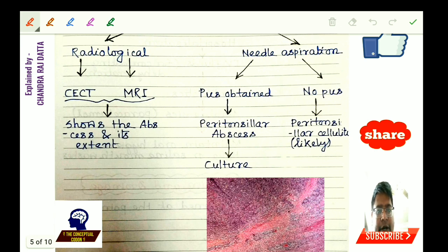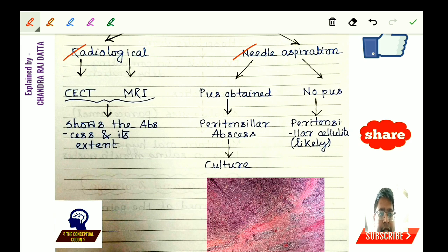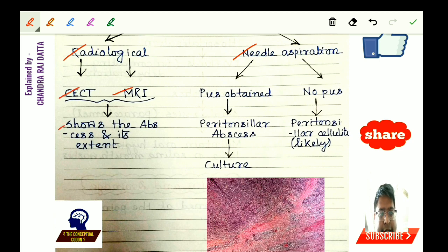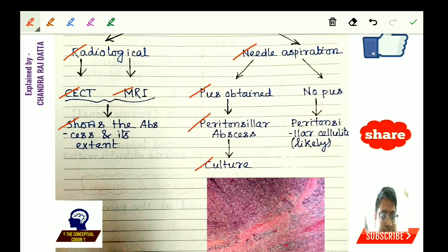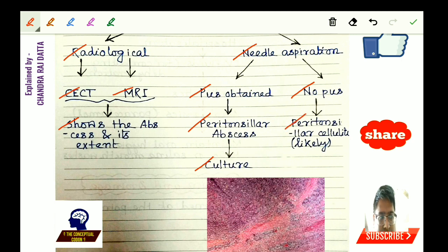For investigations, radiological studies include contrast-enhanced CT scan and MRI, both of which show the abscess and its extent. Needle aspiration is also performed: if pus is obtained, the diagnosis of peritonsillar abscess is confirmed and culture is sent. If no pus is obtained, it is likely peritonsillar cellulitis. Culture findings are characteristic of peritonsillar abscess.